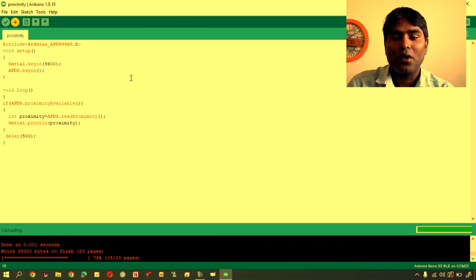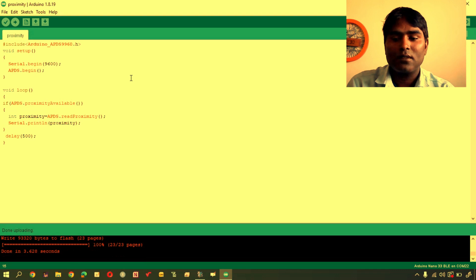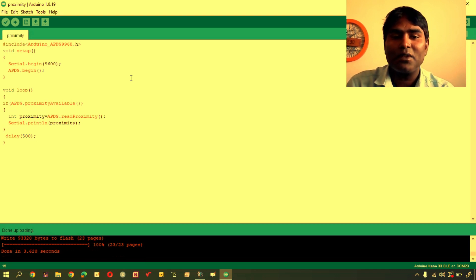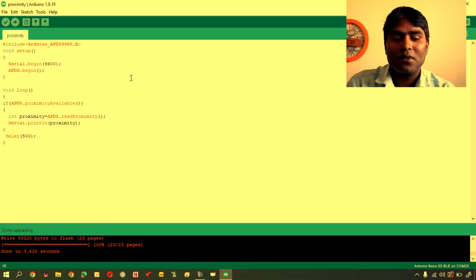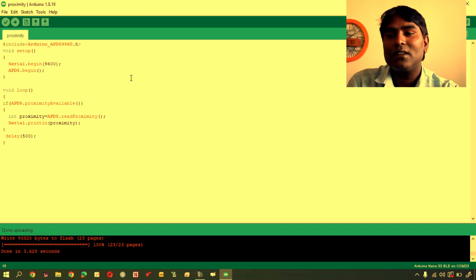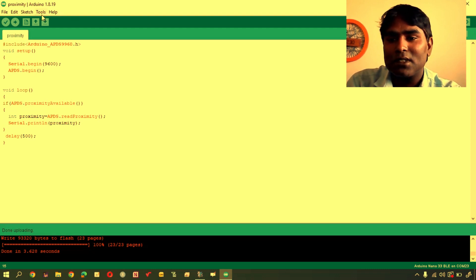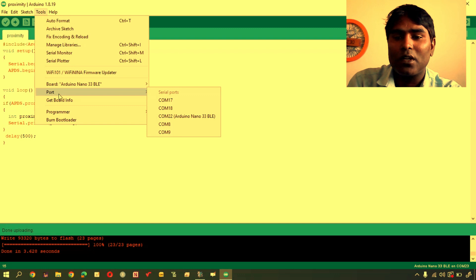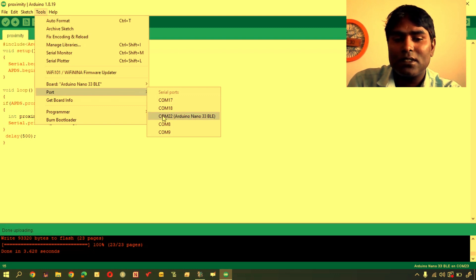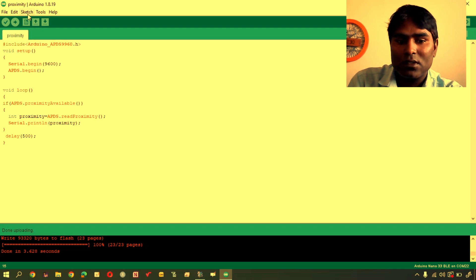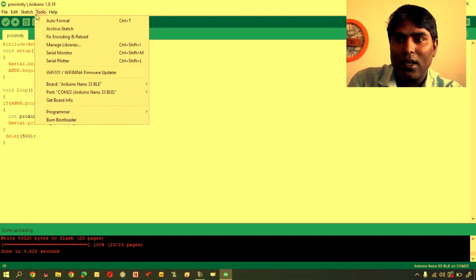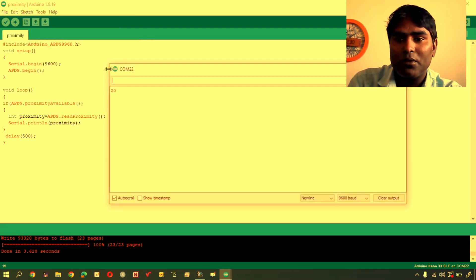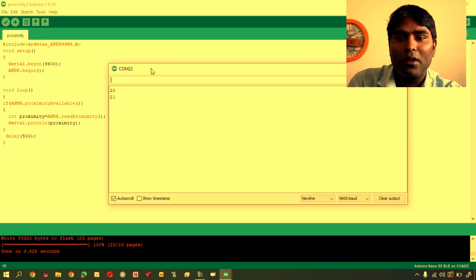So now, program is uploaded. You see that what happens, when you upload the program, if you are using Nano BLE sense, after uploading, sometimes it changes port number. Now it is not changed.